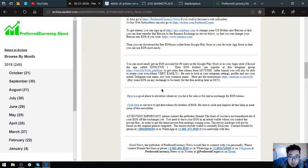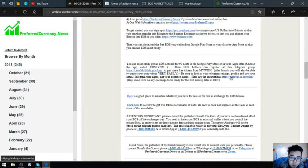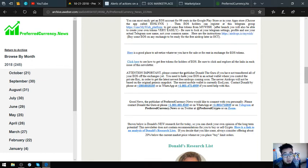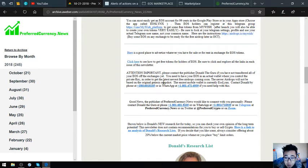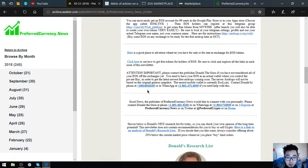Also found here is a tip on how you can claim an airdrop from MyWish. The steps are here also. Their publisher, Don the Guru, will help you transfer your EOS if you have not yet transferred your EOS. You need to have your EOS in an actual wallet where you can control the private key in order to get the newest free airdrops coming soon. The newer airdrops will not be based on the original genesis snapshot. The EOS mobile wallet is currently EOS Link's easiest.